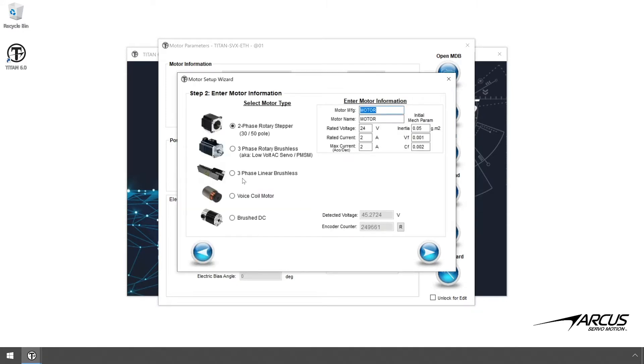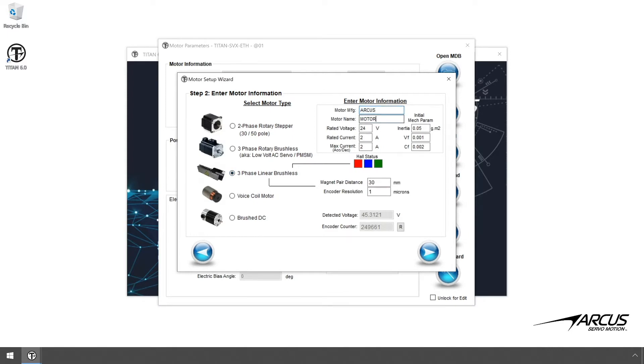Select 3-phase linear brushless servo motor. Enter the motor name, the voltage, and the max current to use for this motor. In this example, we will name the motor LM60 and enter 48 volts and 3 amps.